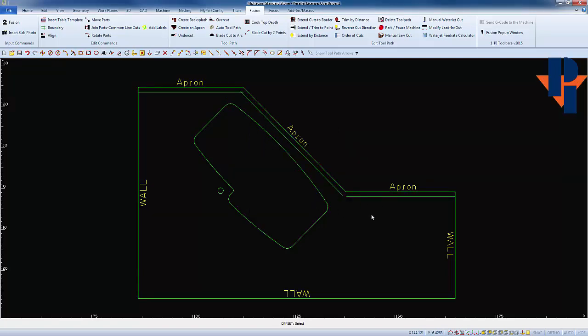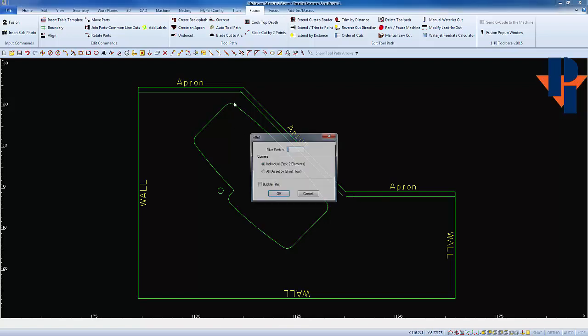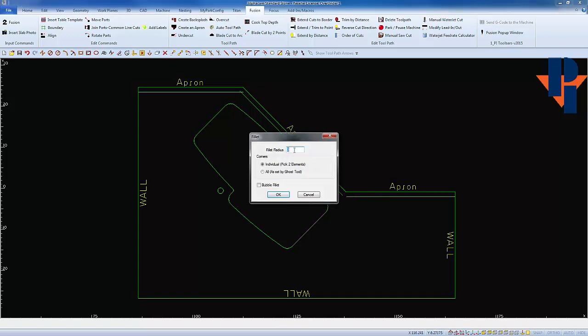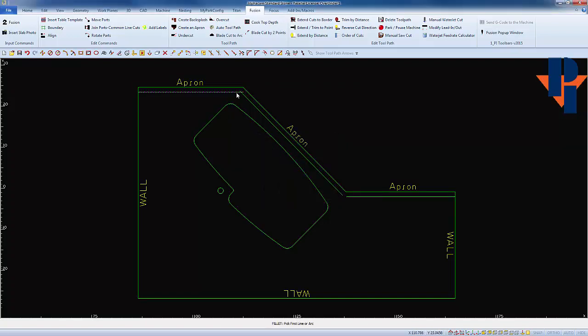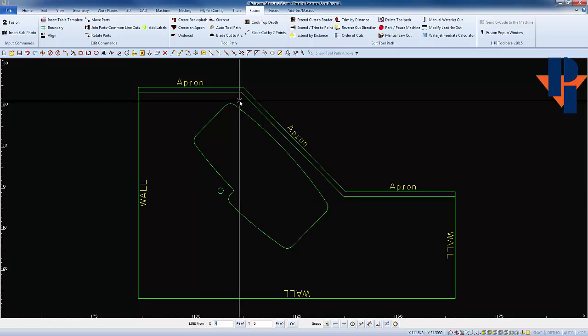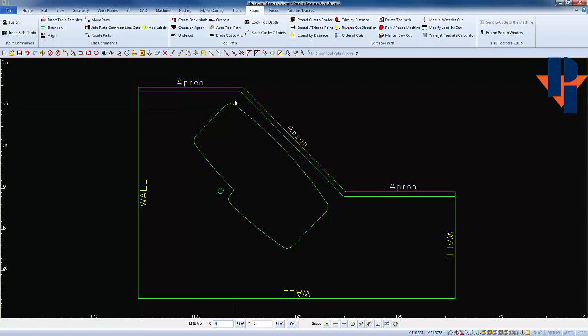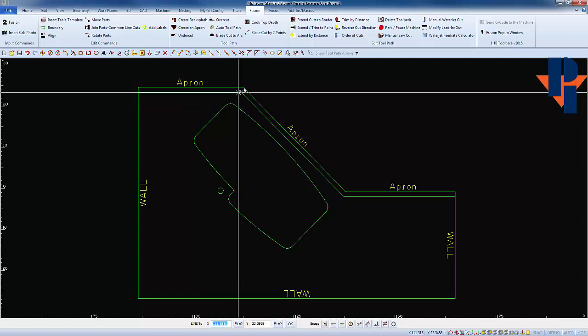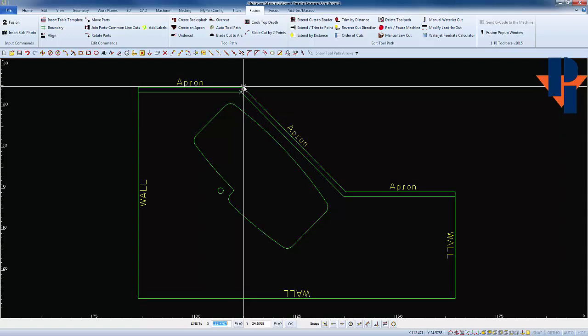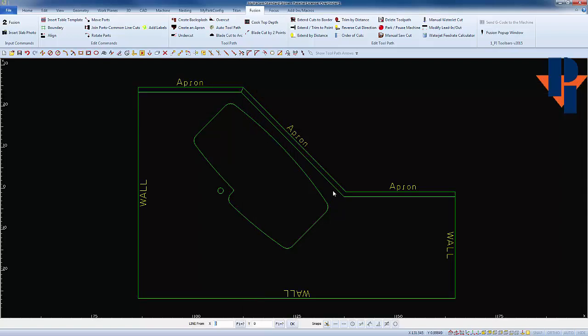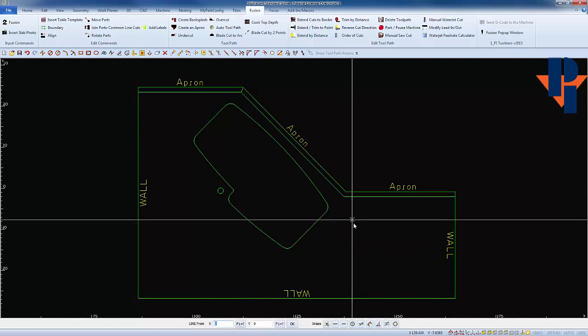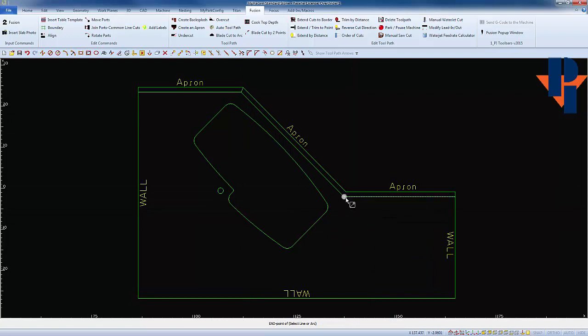After I've offset, I'm gonna come back and I'm gonna fillet with a zero radius the corners in. So that will allow me to draw a line from the end of to the end of, and another line from the end of to the end of, and that gives me a visual of what my apron should look like.